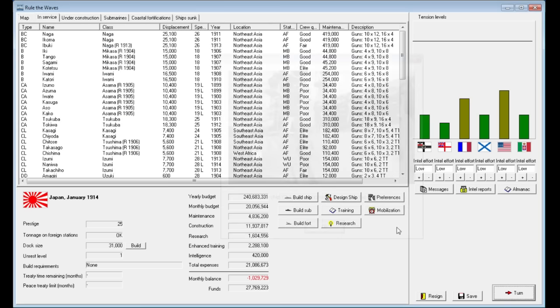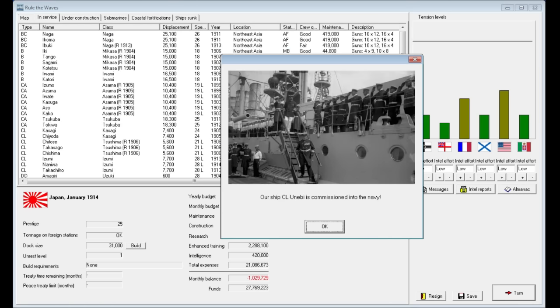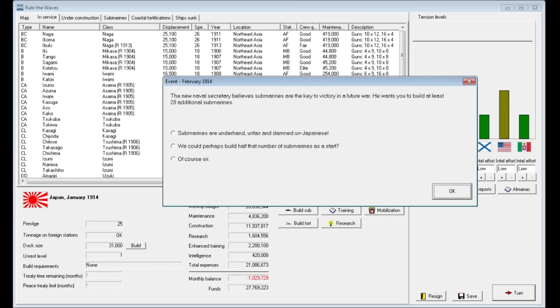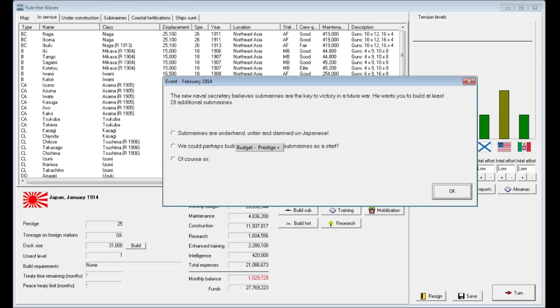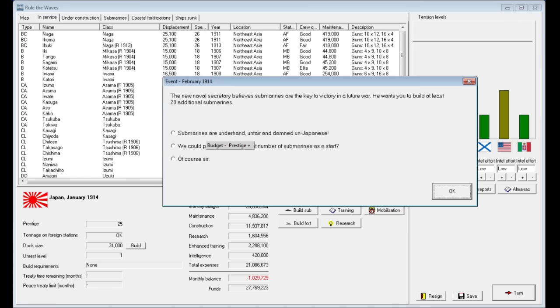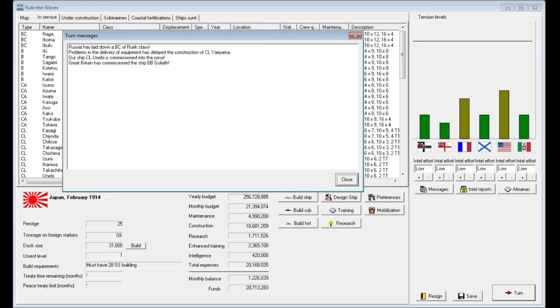Let's go ahead and jump forward to the next month. We're negative money right now, so there's not much else we can do. So our UN-ABA class light cruiser completed. The naval secretary believes submarines are key to victory in a future war. He wants you to build at least 28 additional submarines. That's a lot of submarines. Prestige goes up if we refuse, but our budget goes down. If we say half, nothing happens. And, of course, yes gets our budget to go up. Do I prefer prestige or do I prefer budget? Let's go. I'll take that additional budget.